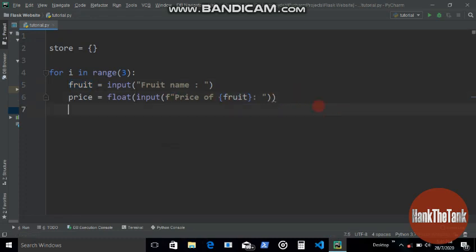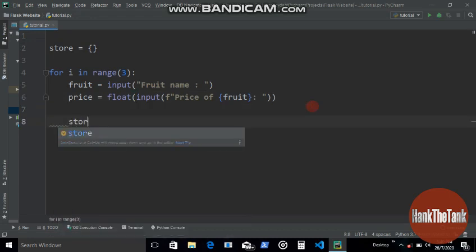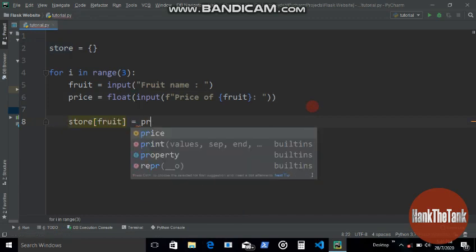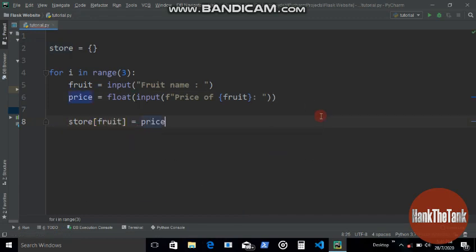So it's gonna run three times and then each time we're gonna store these two values in store: fruit and then this price.